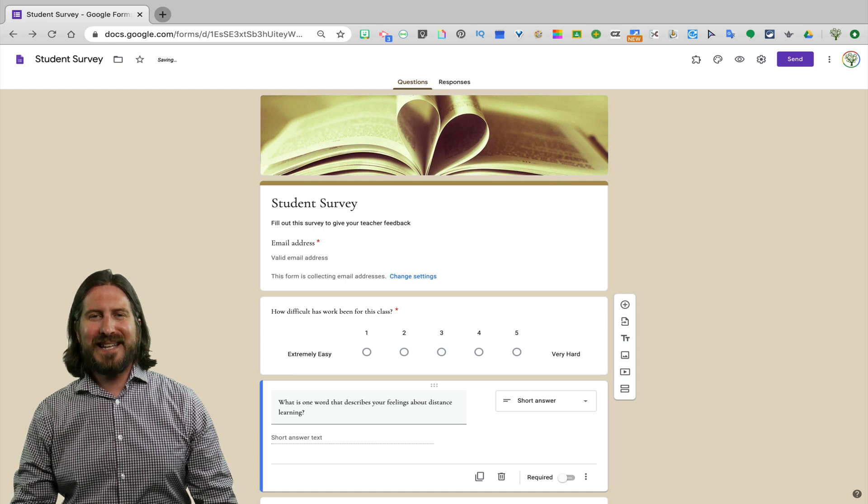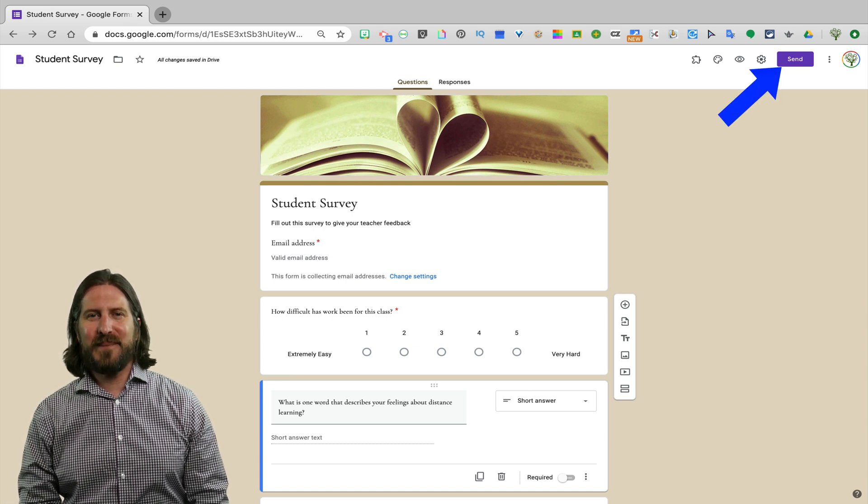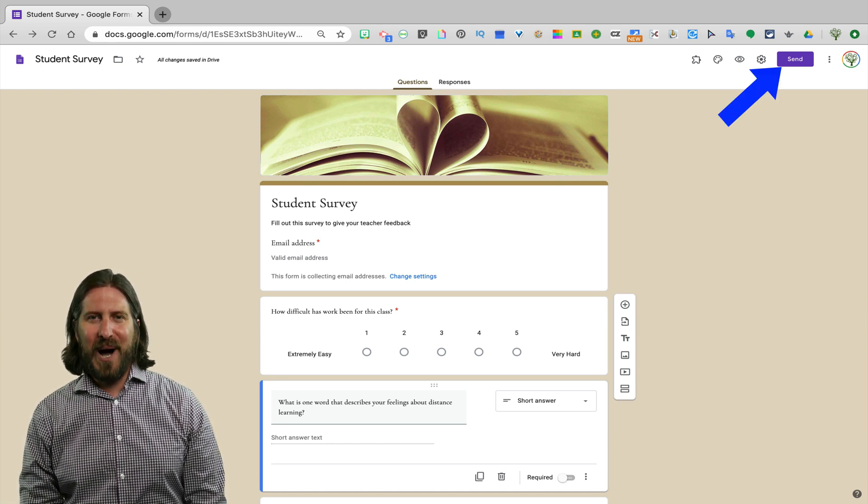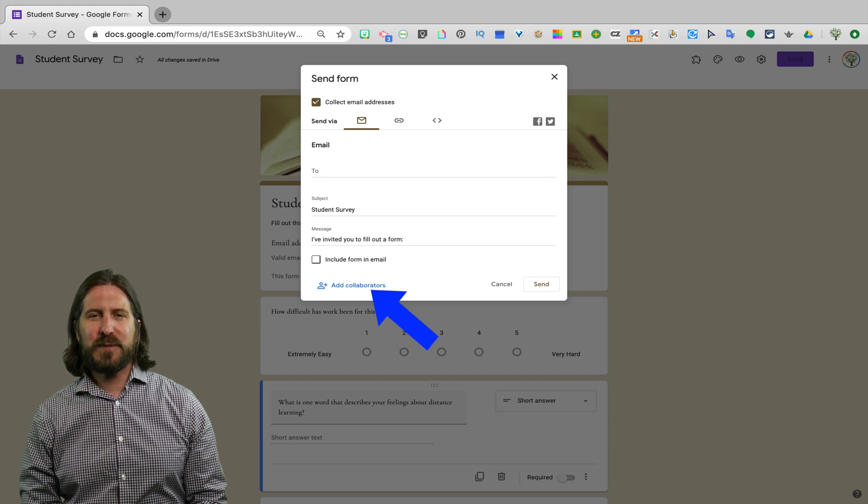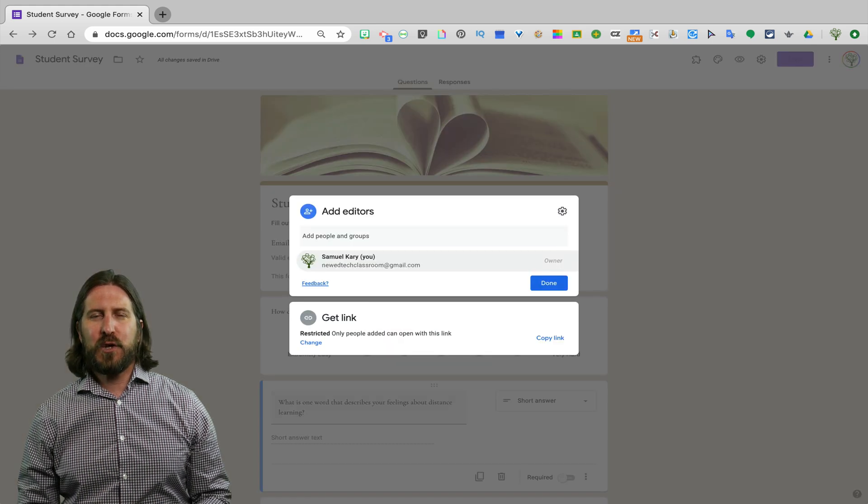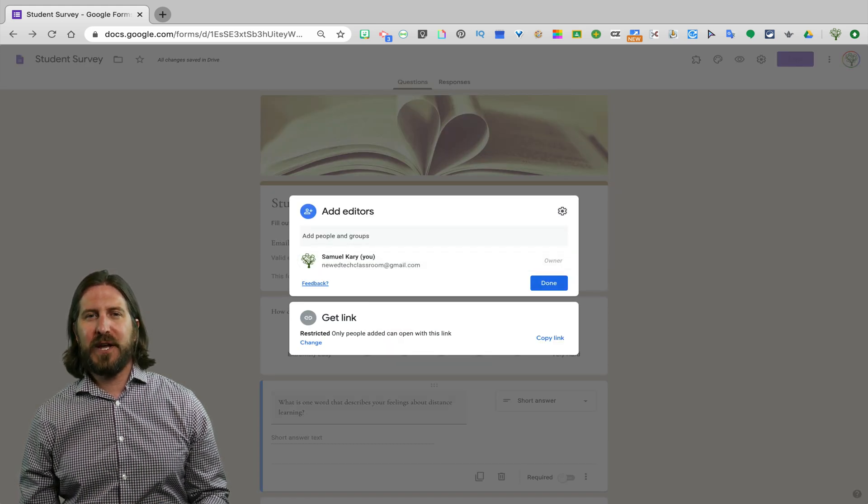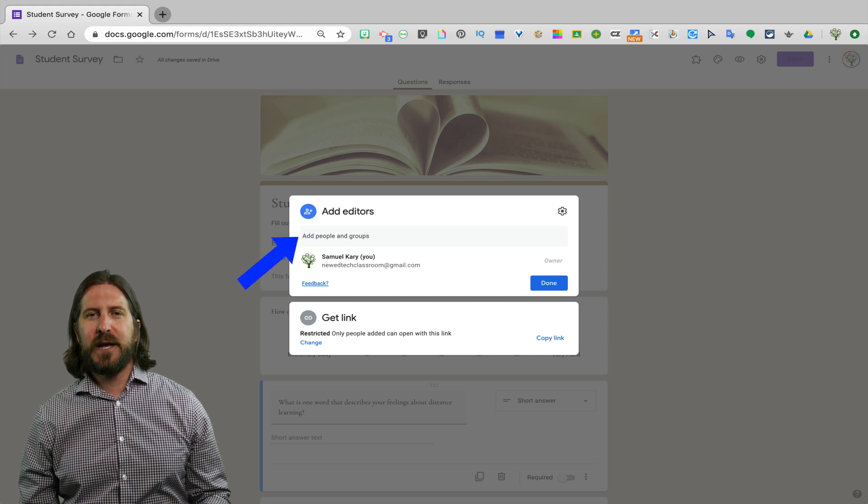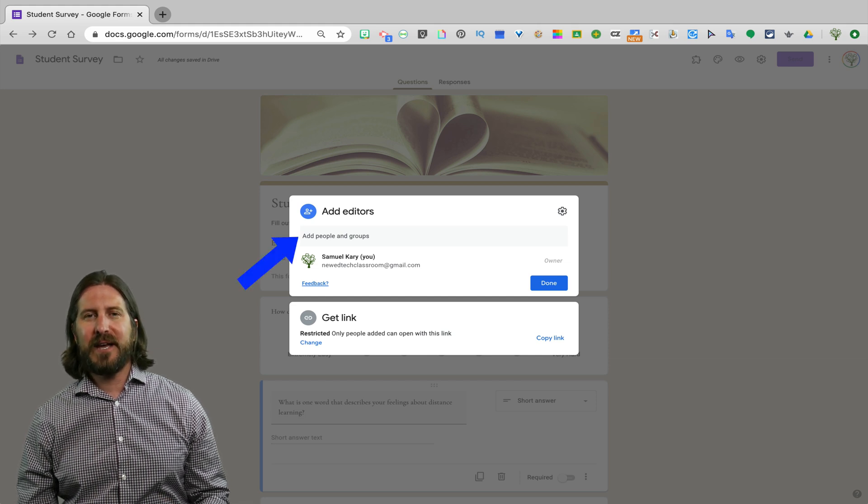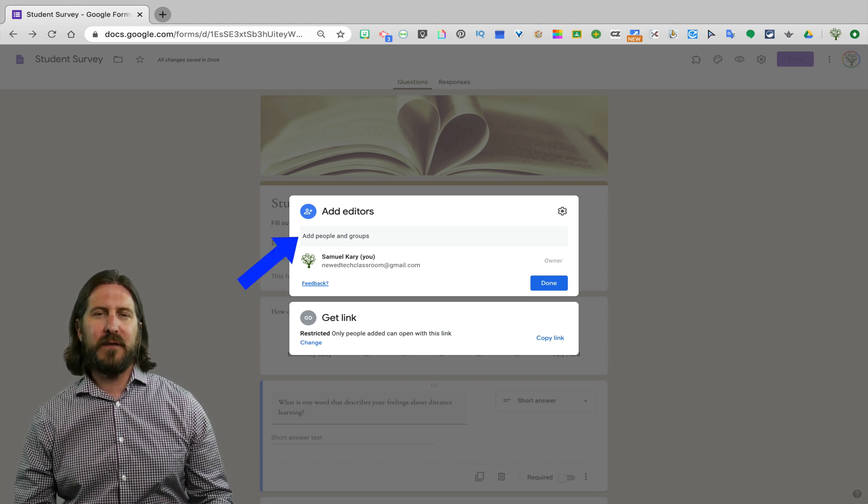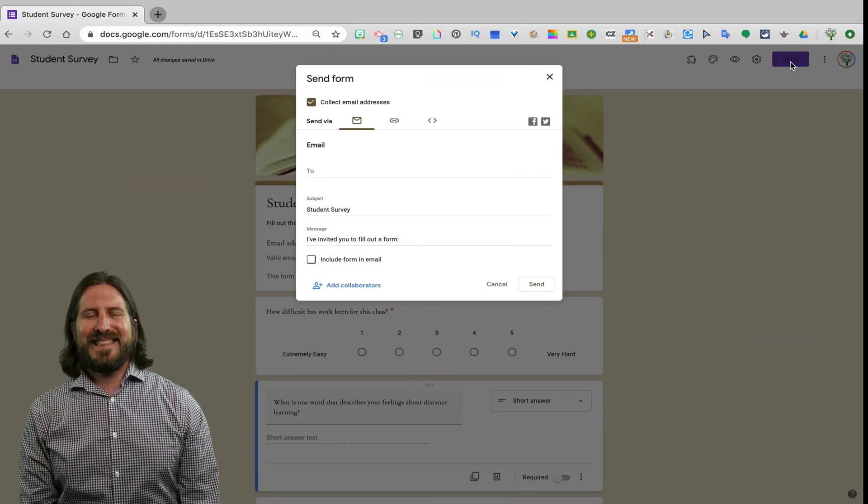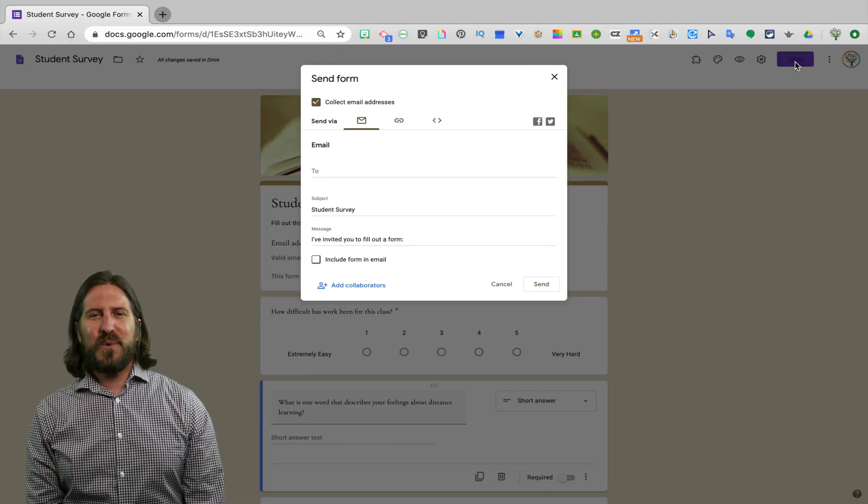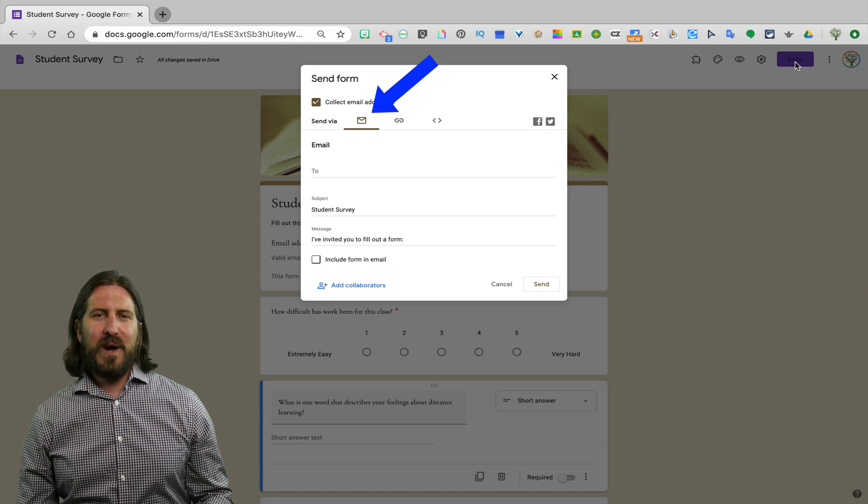When you're ready to assign this survey, go up to the Send button at the top. There you'll see that you're given an option to add a collaborator. So if you wanted to share this survey with another teacher, you could enter their email and they could also be a co-owner of this survey with you. This can be useful if you share students and you want other teachers to be able to see the way that students responded to the survey that you gave them. Then you'll see that there are really two ways that you can assign this survey.